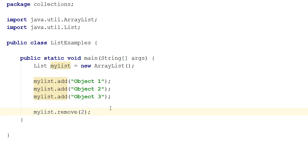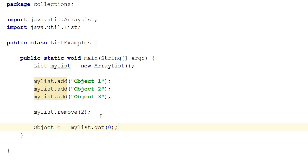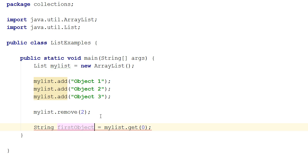It is possible to access the elements of the list using their index. You use the get method of the list interface to do that. For instance, if I want to access the very first element in the list, I can simply call get with an index of zero and assign it to a variable. To get this to a String, since I know I have only put strings into the list, I would have to cast whatever the get method returns.